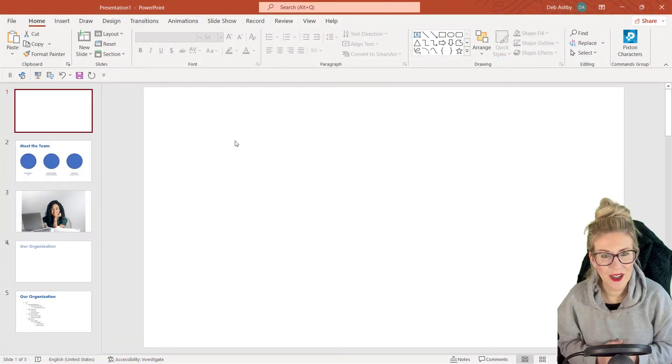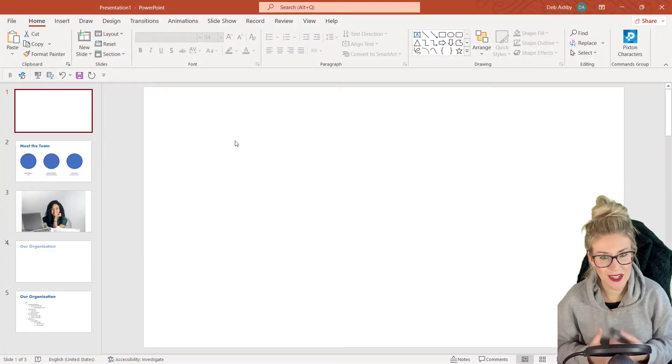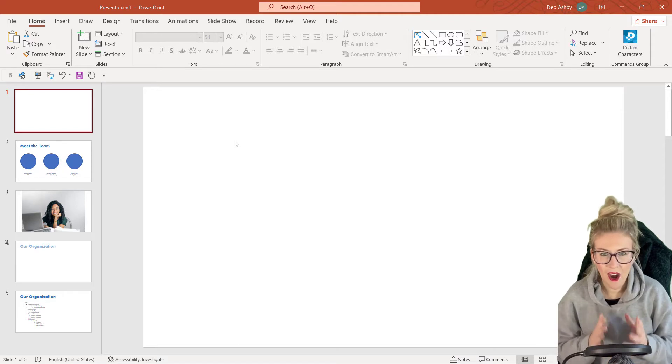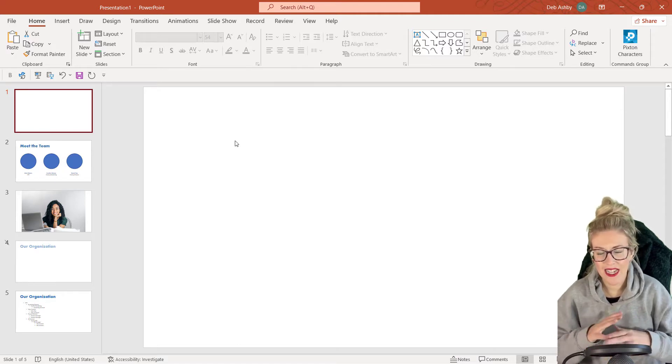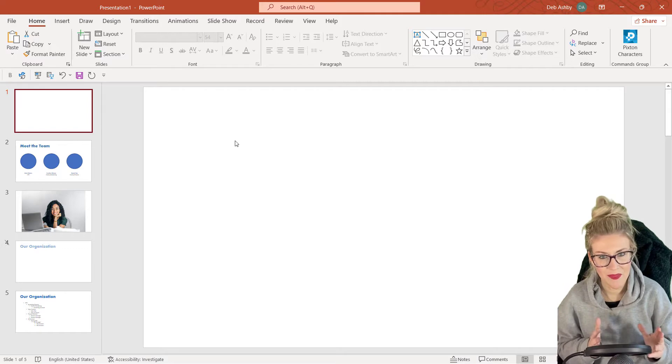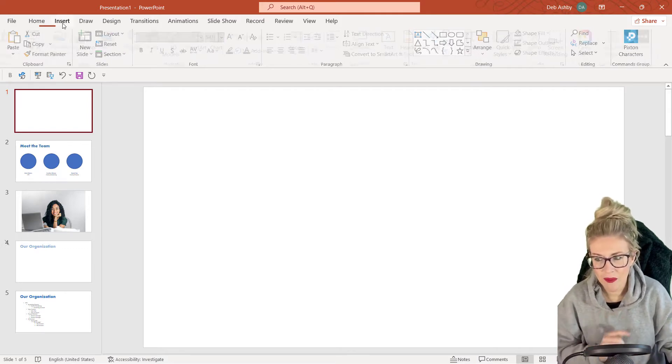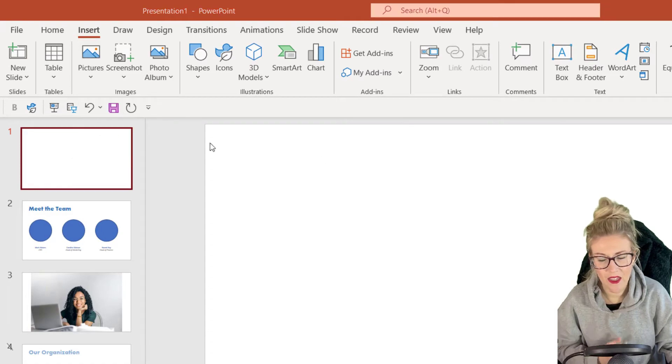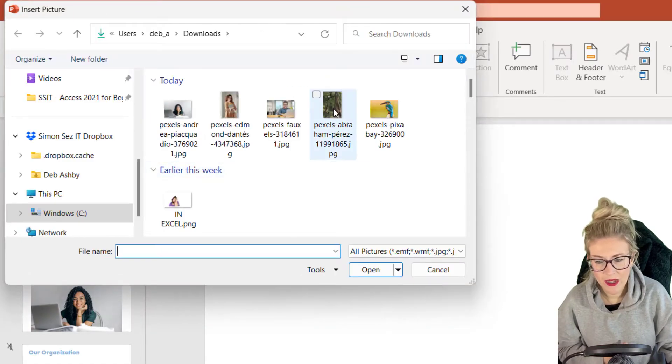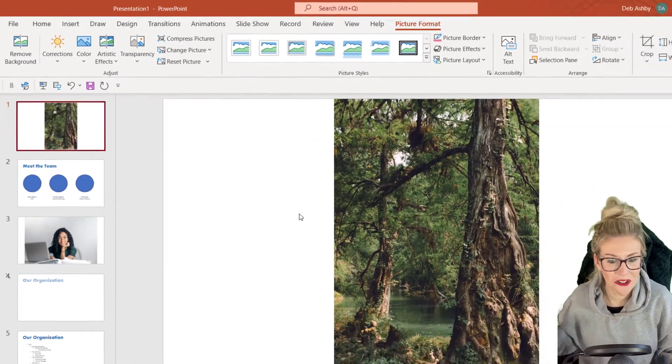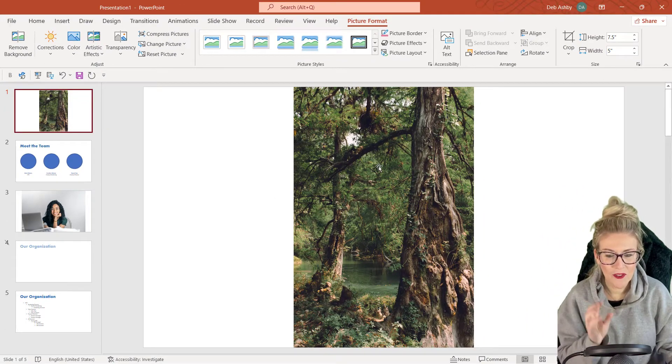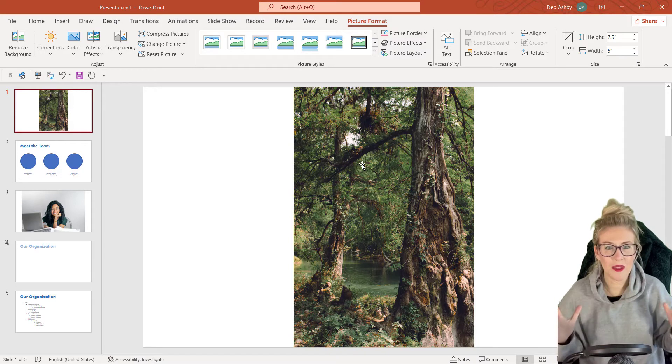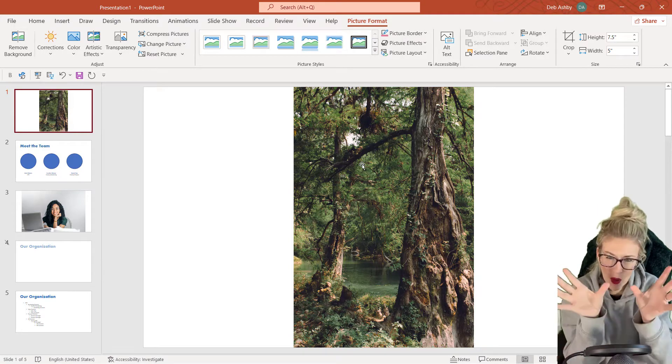So let's take a look at the first example of how we could utilize crop and fill. Now, maybe I want to have an image that takes up the entire background of my slide. So what I'm going to do is I'm going to jump up to insert, go to pictures and this device, and I'm going to select this picture here. It's just an image of a jungle.